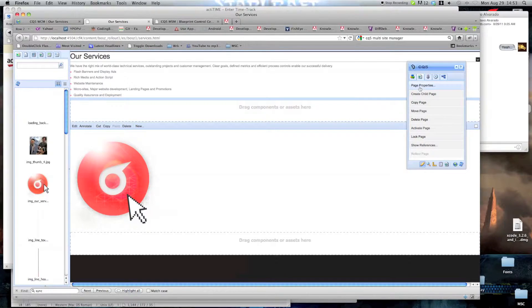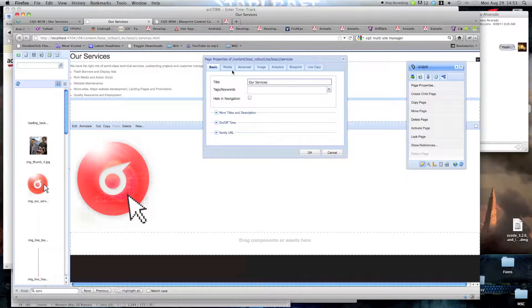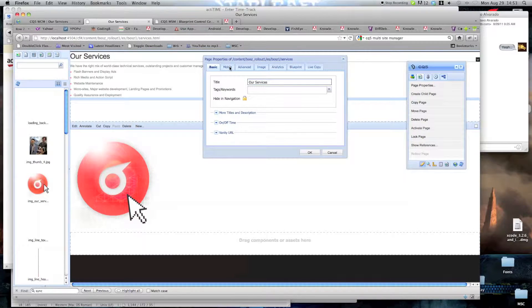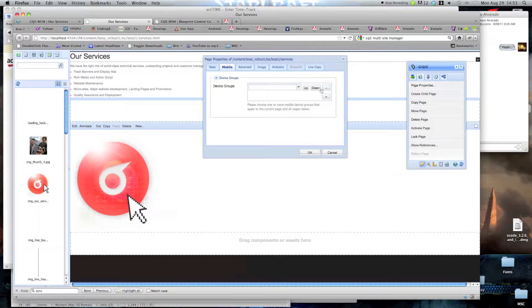Go to page properties, mobile tab, and add the device groups.